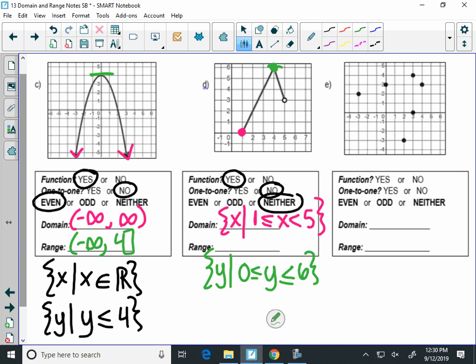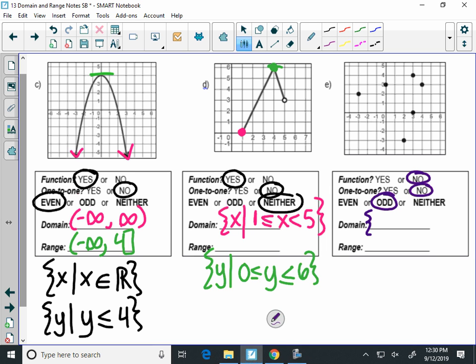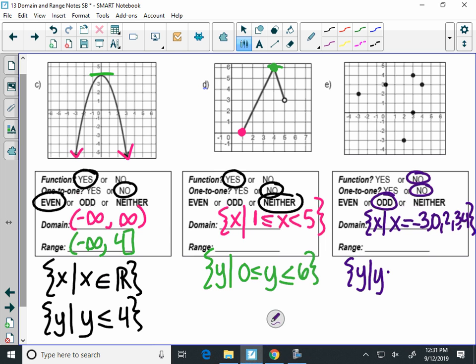Graph F: is this a function? No. Is it even, odd, or neither? This is actually odd — if you graph y equals x, see how those points reflect? I graphed all those points because they're inverses of each other. It's an odd function. For set notation with these points, I list the x values: x equals negative three, zero, two, three, four. And the range: all the y values where y equals negative three, zero, three, and four. It's actually the same set.